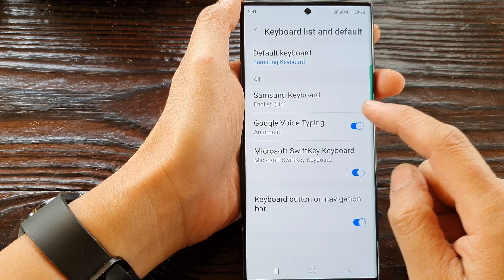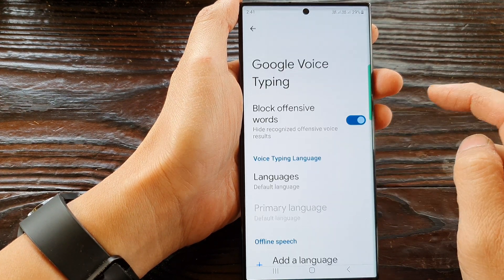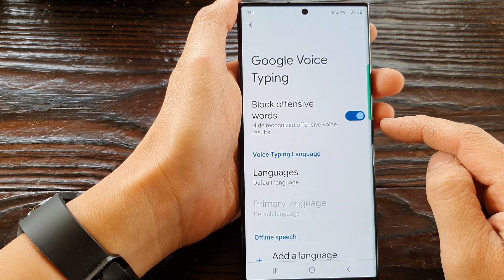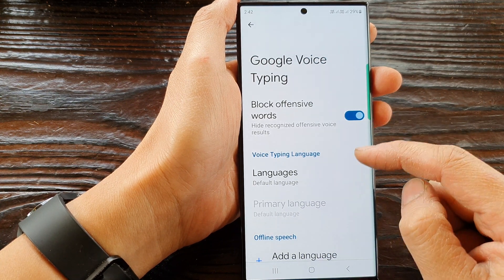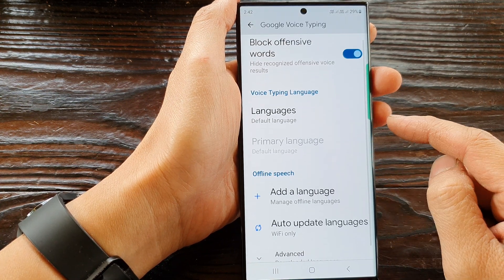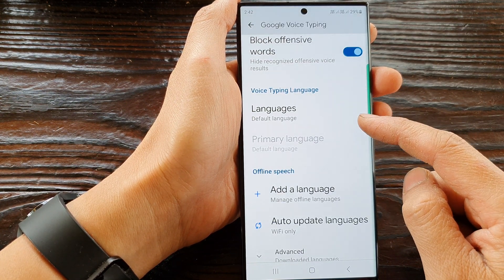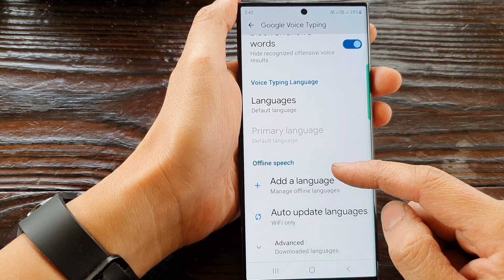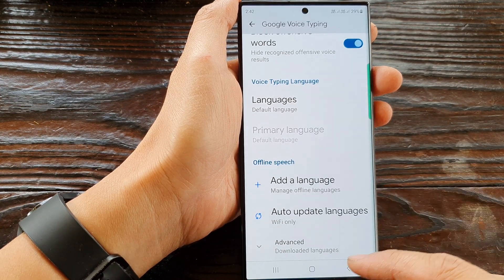You can also tap on the left-hand side panel, and here you can choose to turn on or turn off offensive words, change the voice typing language, and you can also choose the offline speech as well.